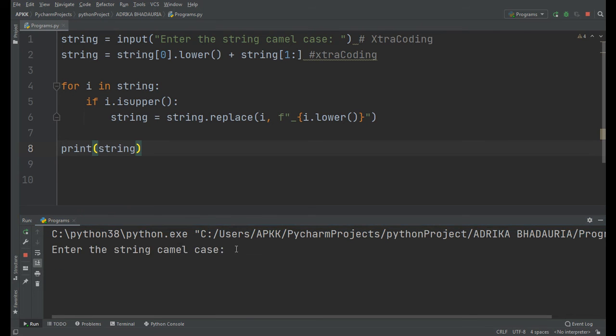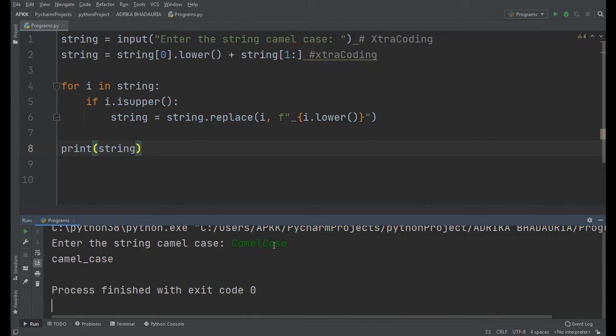Let's run it again. For example, if we give it 'camelCase'. See, it's also in snake case writing.